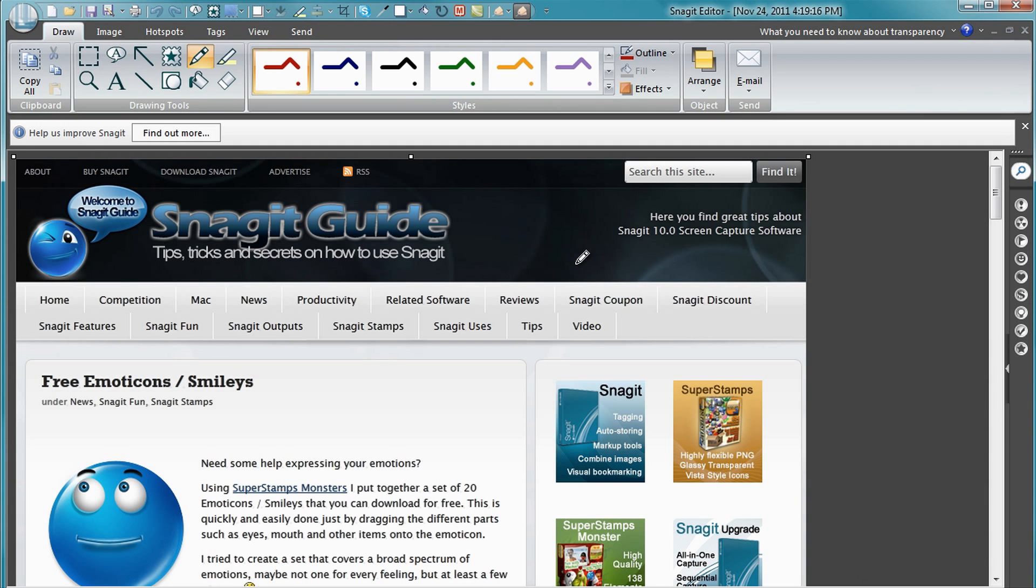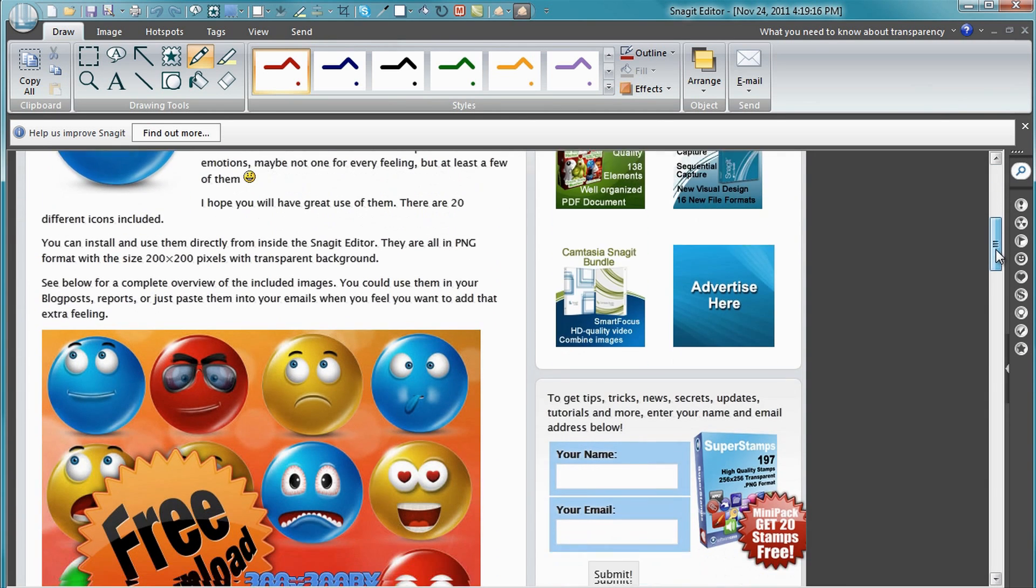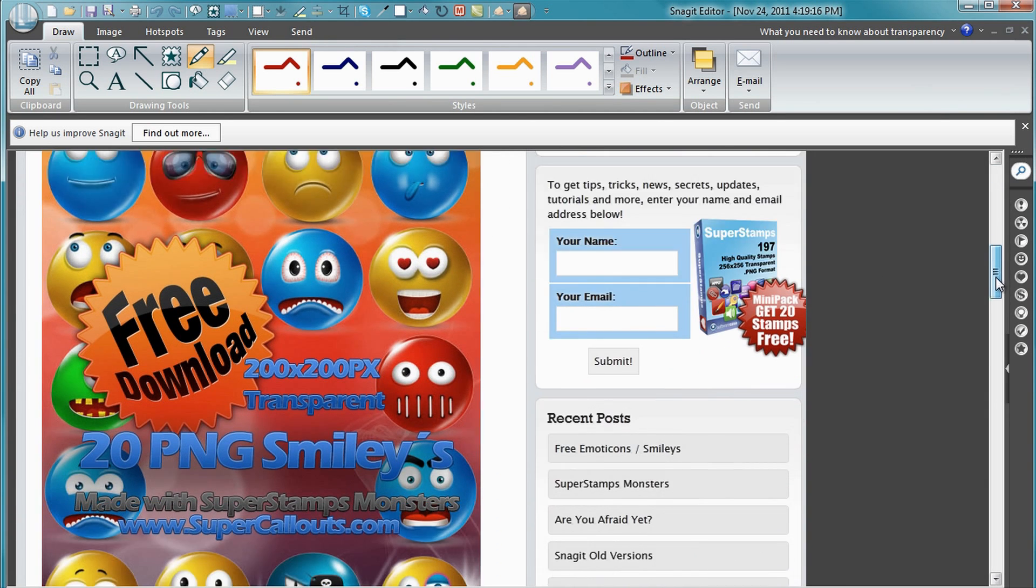And there it opens up in the Snagit Editor. We have it exactly as we wanted to capture it, and the whole page has been captured.